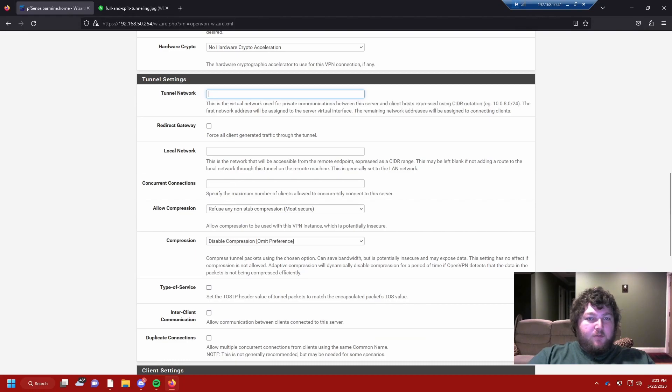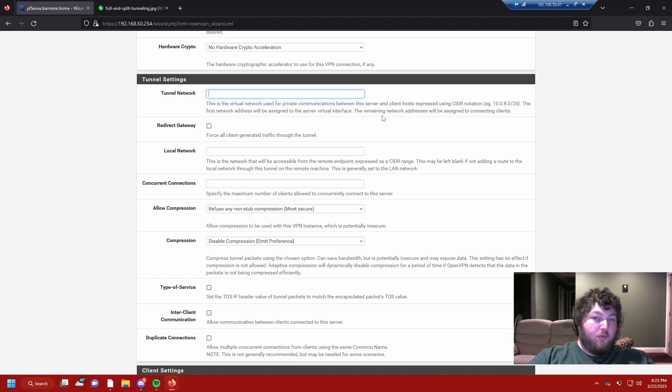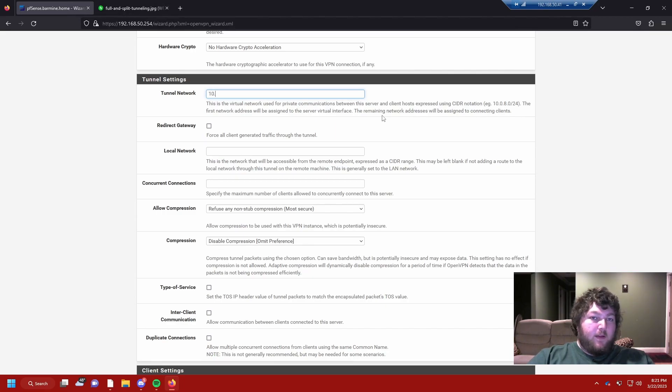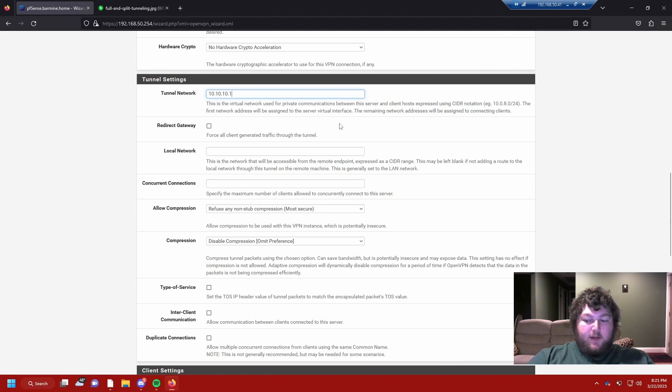Here is the important part. We need to make a tunnel network. Typically, VPN tunnels use a 10 address. I'm going to use that, or you can make it whatever you want. This would be the actual network address you're going to receive when you enter the tunnel. So I'm going to make it 10.10.10.1. I'll make that my network, and I've got to give it a CIDR notation, so I'll give it a slash 24.